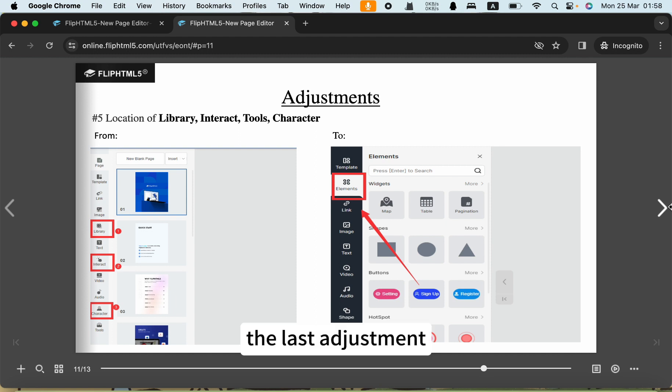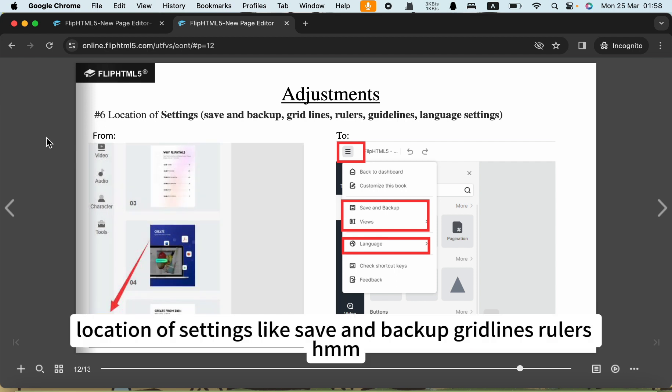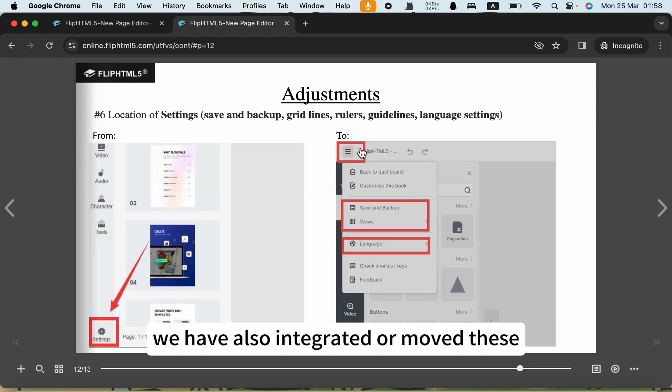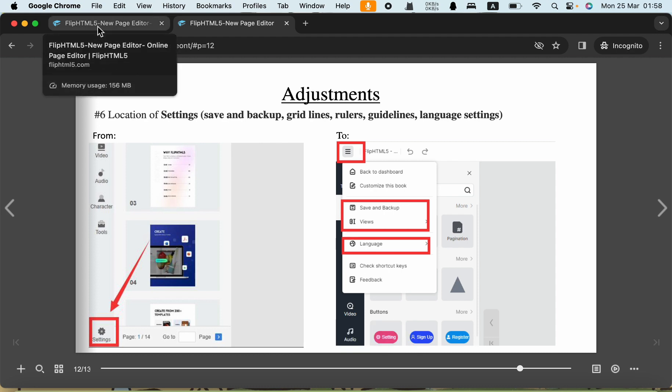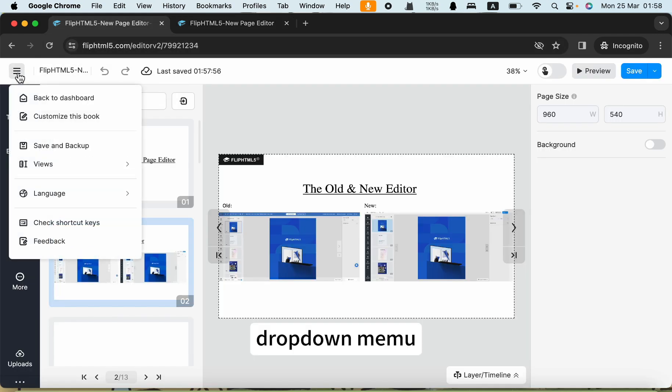The last adjustment is the location of settings, like save and backup, grid lines, rulers. We have also integrated or moved these settings into the dropdown menu.